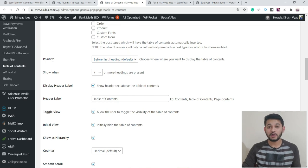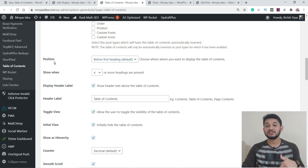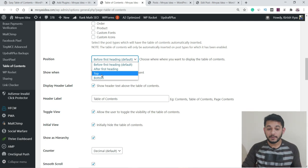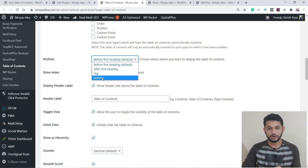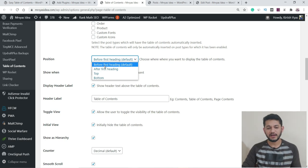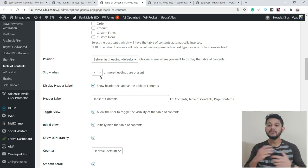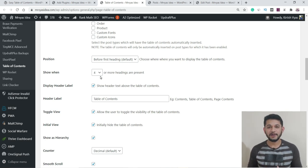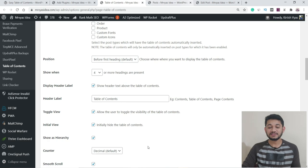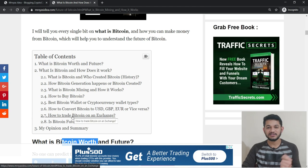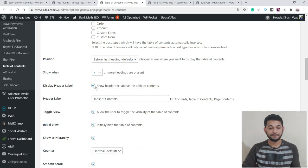The next setting is where exactly you want to position the table. I want it just before the first heading, but you can also choose after the first heading, at the top of the page, or the bottom of the page. The default option is 'before first heading,' which I also recommend. The next option is 'Show When' — you can decide to show the table only when you have more than four or five headings, or even with just two or three. In my case, I set it to show when there are more than four headings.